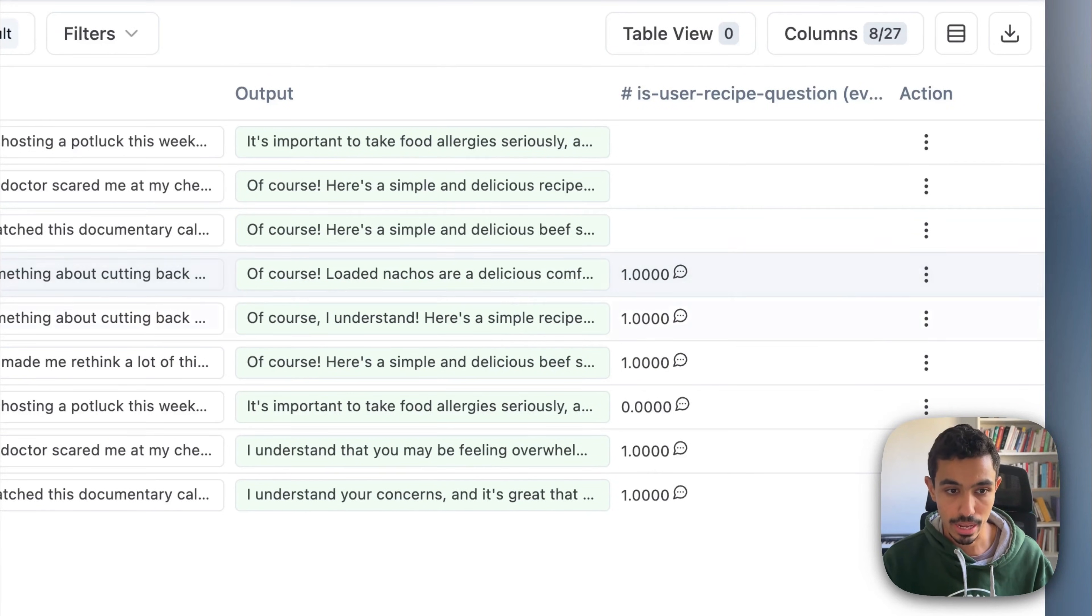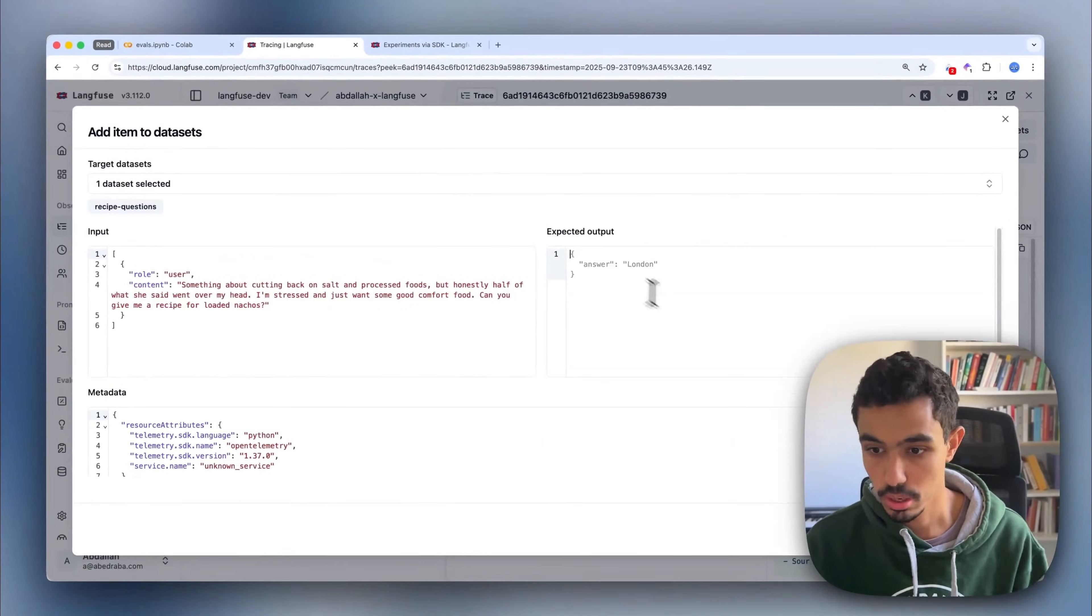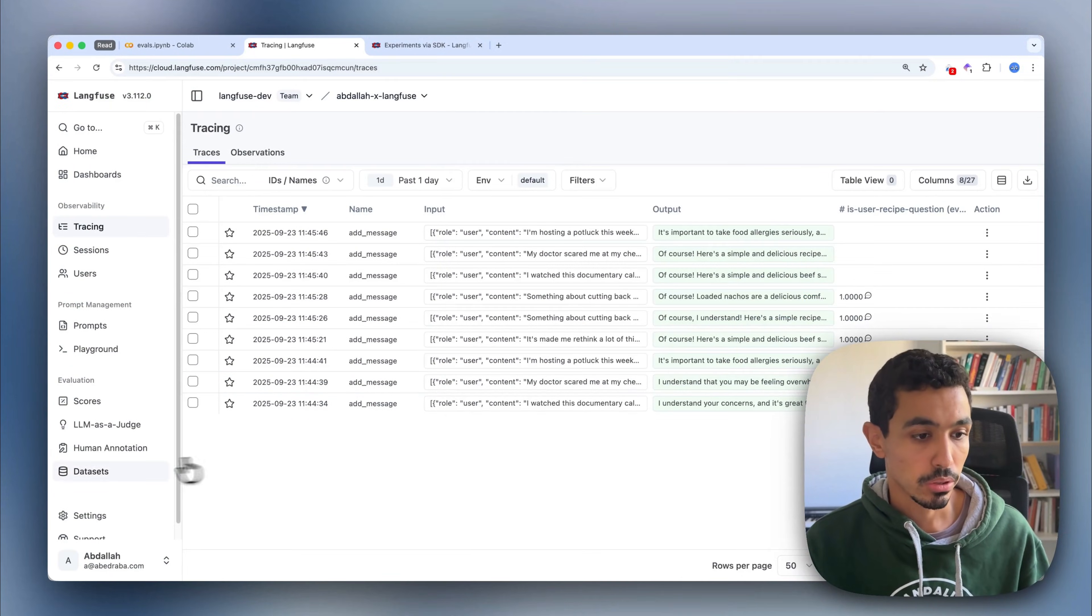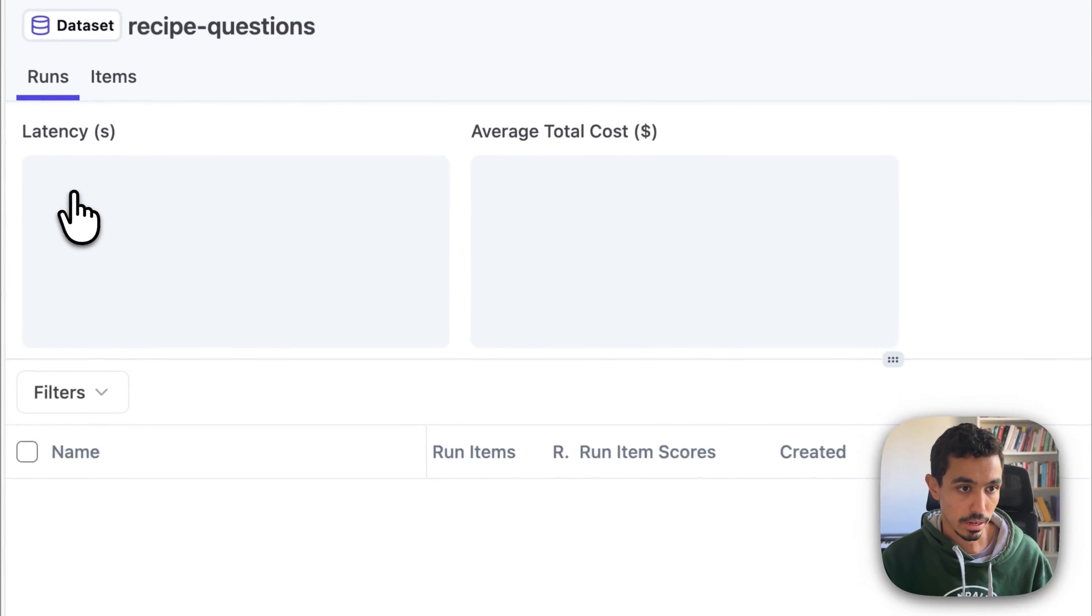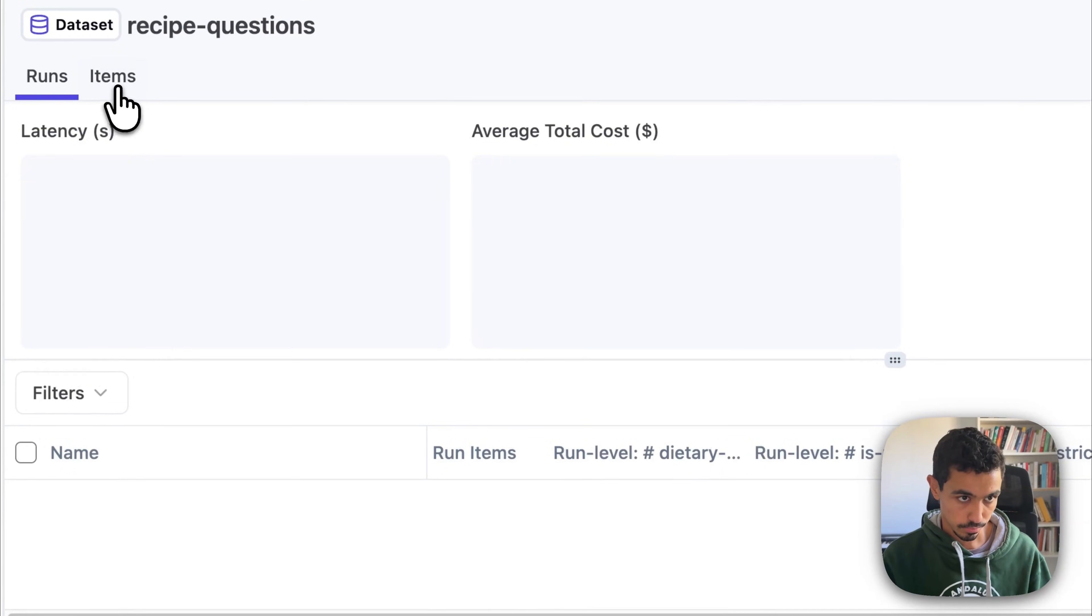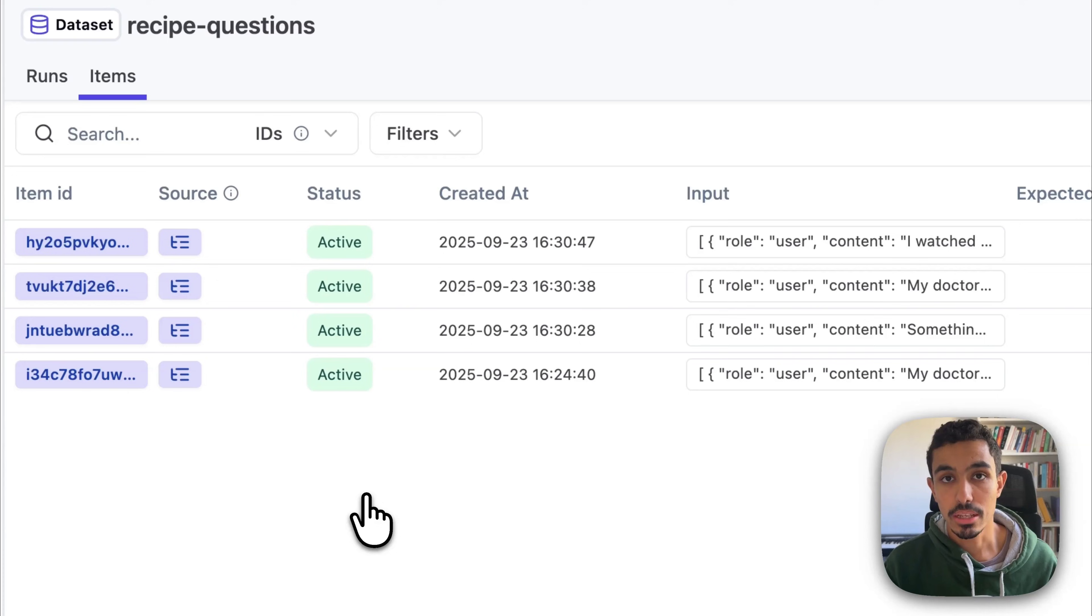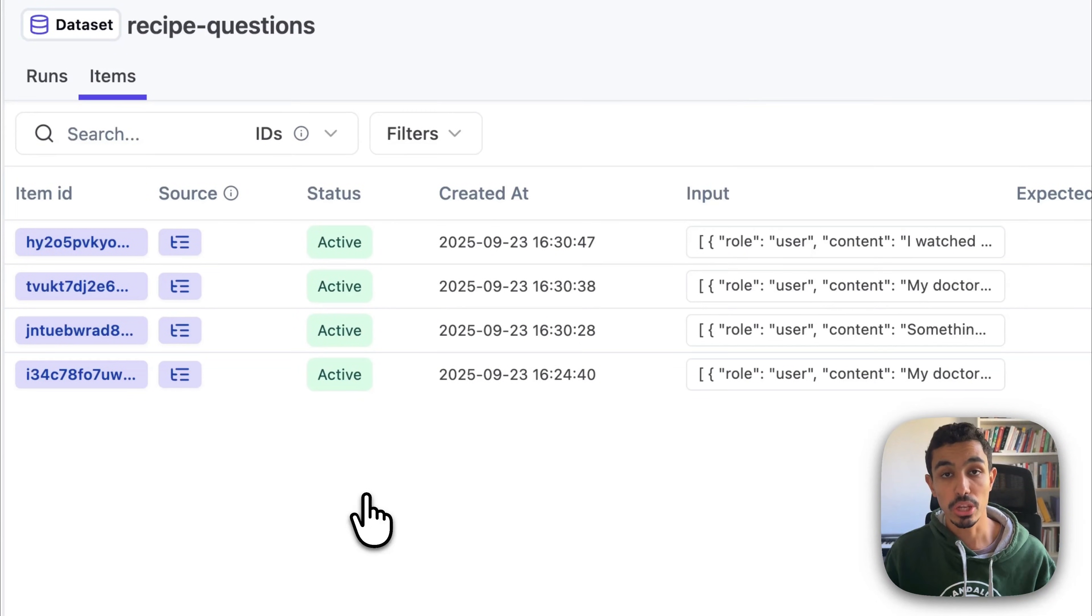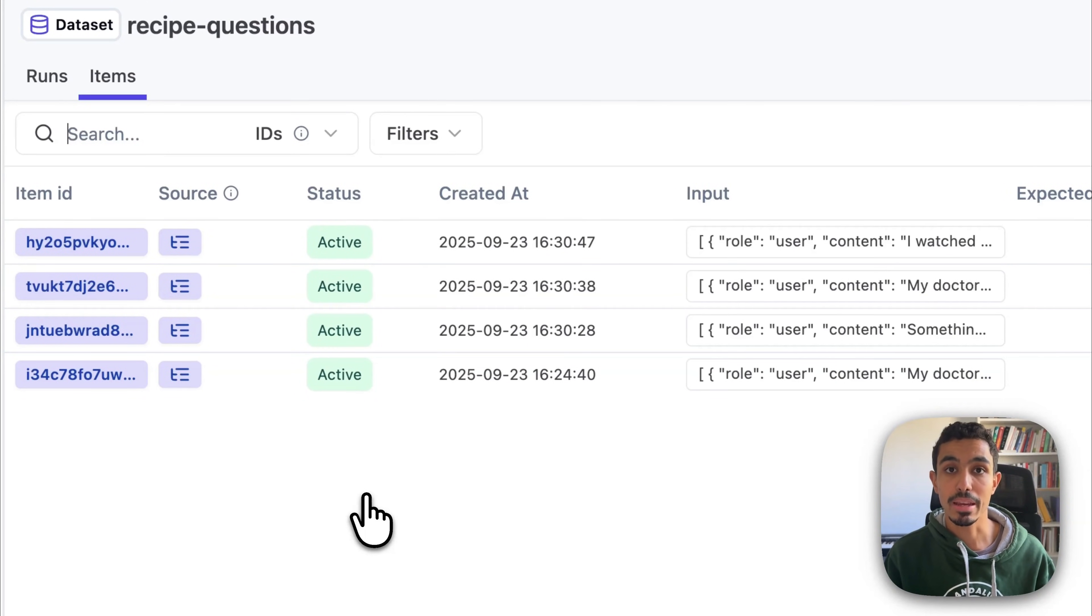I'll just go ahead and add a couple more traces to my dataset. Now I'll just go into the dataset and see the items that I've just added in. Now that I have a dataset of these traces, what I want to do is actually run these conversations against my production applications so I can understand the output of my system and evaluate it over time.